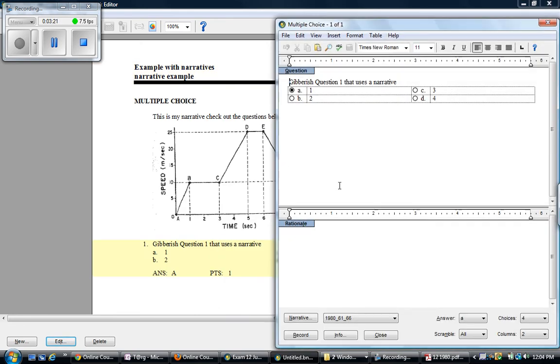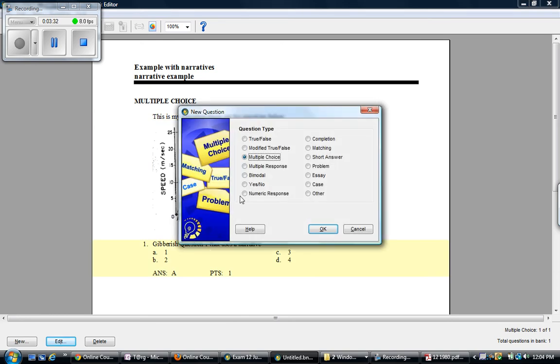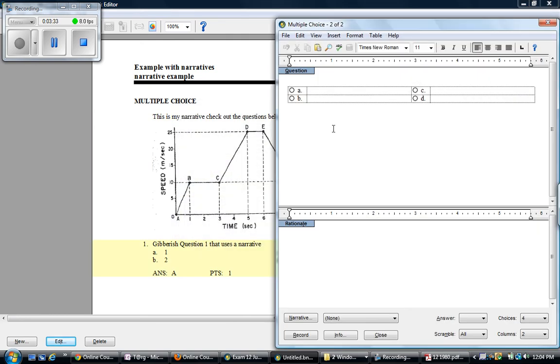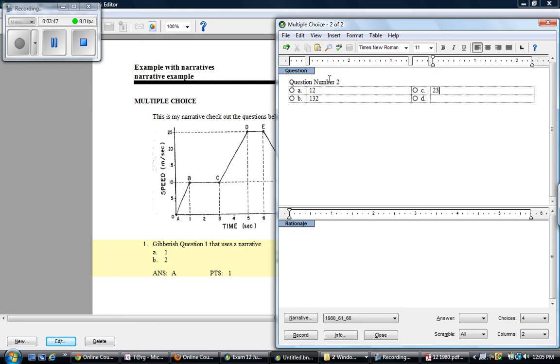So if I click here, you can see that it's there. Now if I want to make another question in this set, what I do is I just insert another question. And I'm going to select that narrative. Now because I named it by a convention, I know this is the narrative I want. And now I can just go ahead and make question number two with its choices.